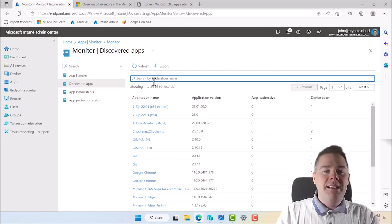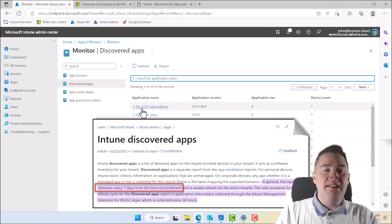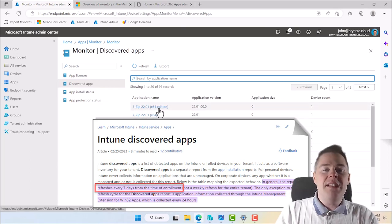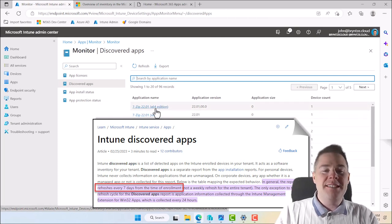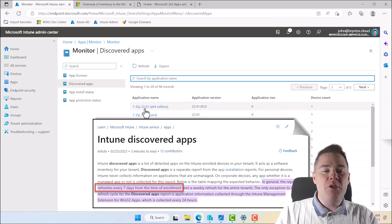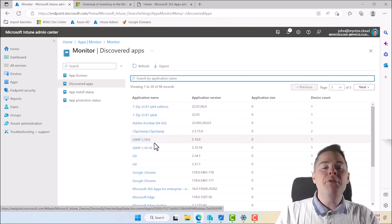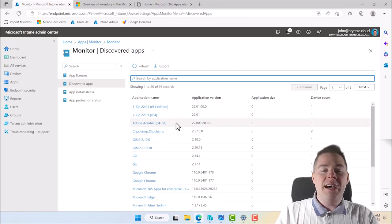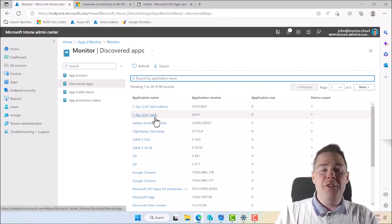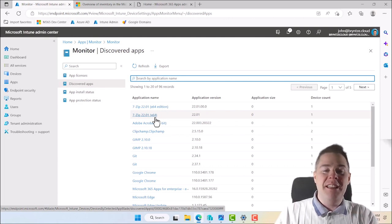Discovered Apps has one little downside: it collects data every seven days on computers, seven days from enrollment. Not all machines report their version at the same time. Even if you fix a machine — say you update GIMP to a new version — it can take up to seven days until you see it here. This data is definitely not live, and I know of no way to force a client to sync. If you know, please let me know in the comments.